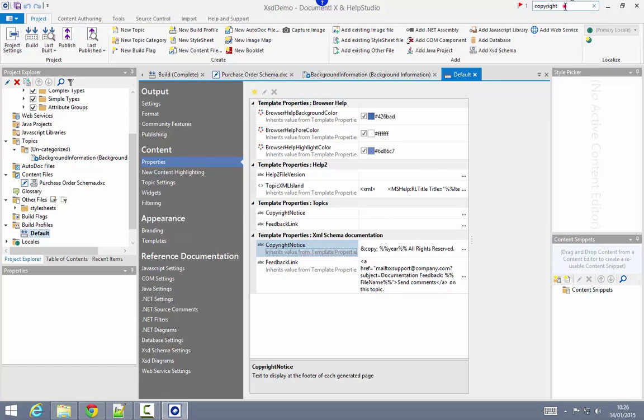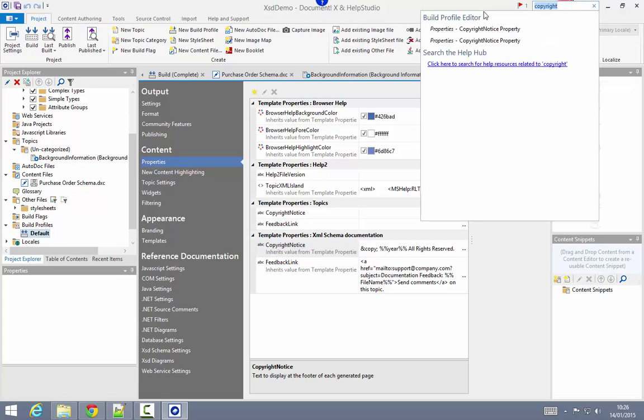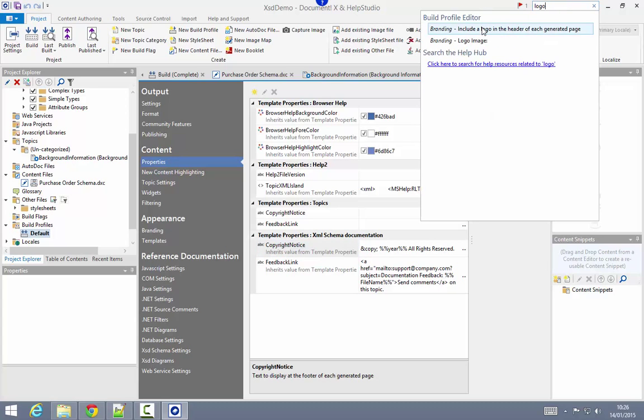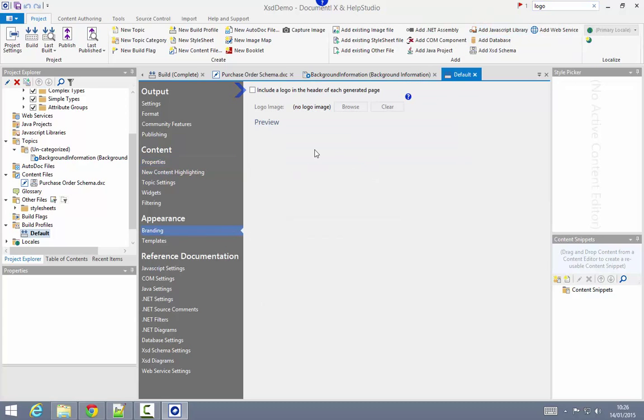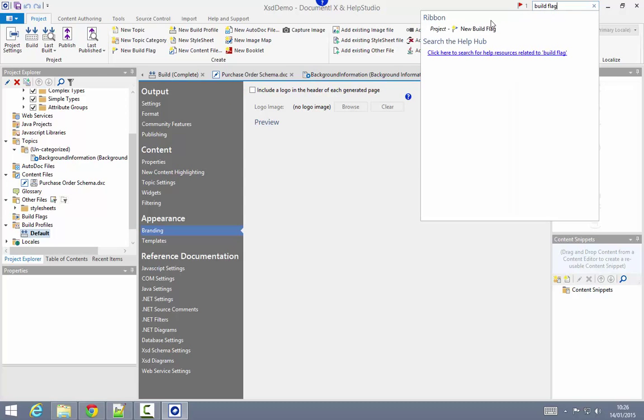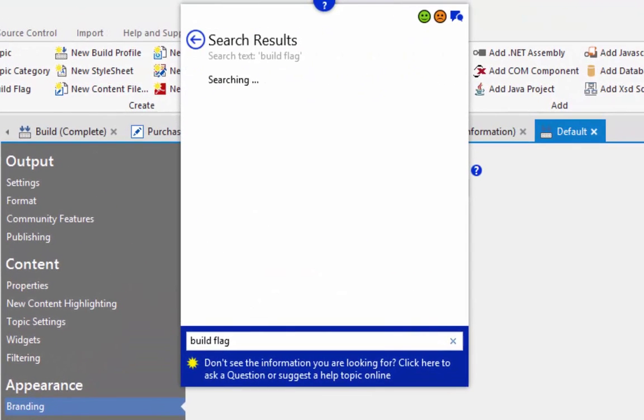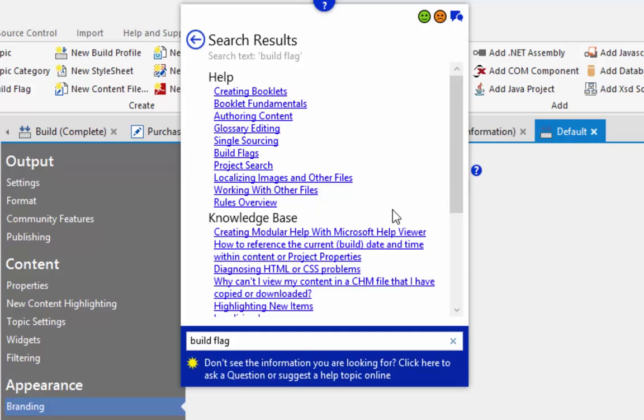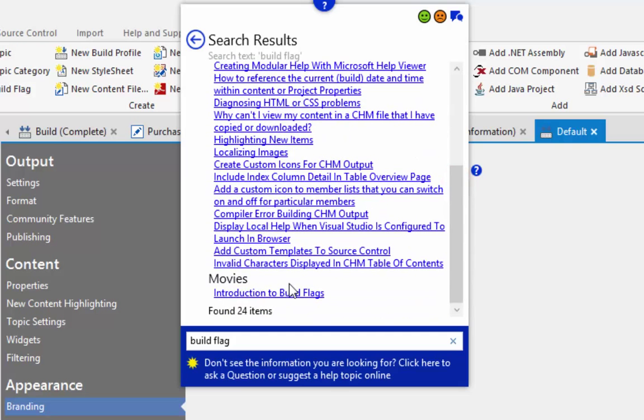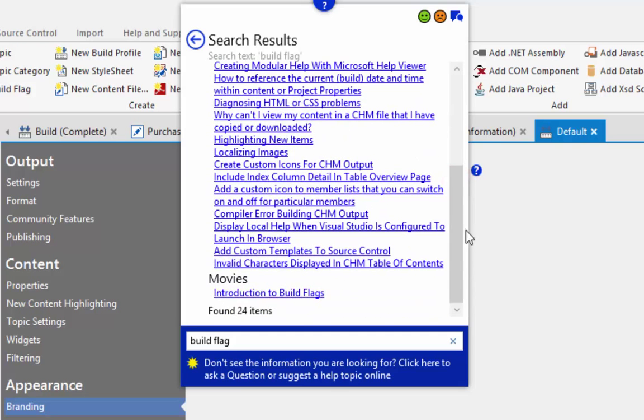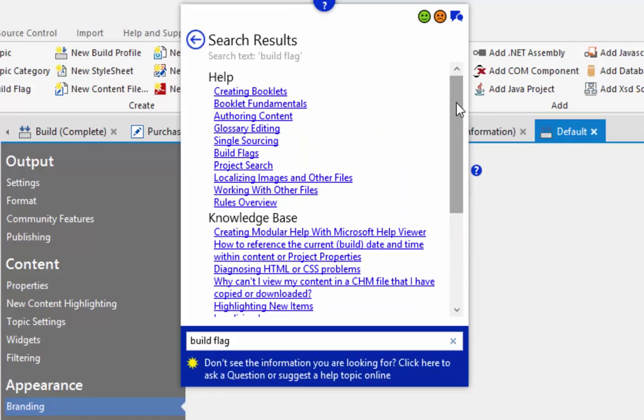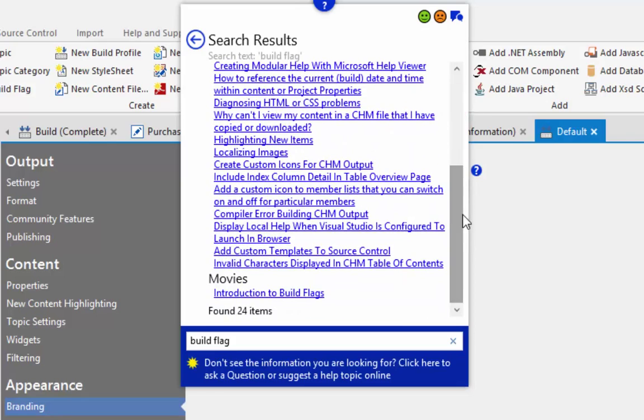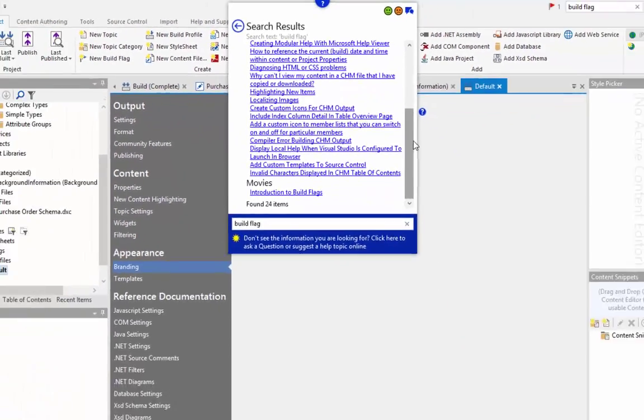Or for example, perhaps I want to include a logo in the header of each generated page. You can also use the link from the search results here to search the help hub for information on the keyword you're searching for, and that will search both the local help and also our knowledge base and our movies, to provide you with a rich set of resources related to the topic that you're searching for.